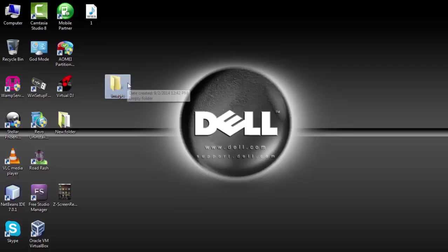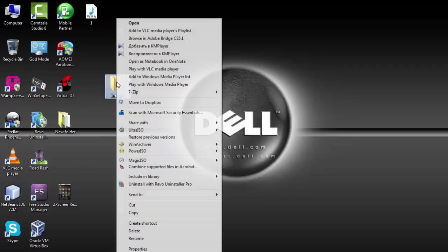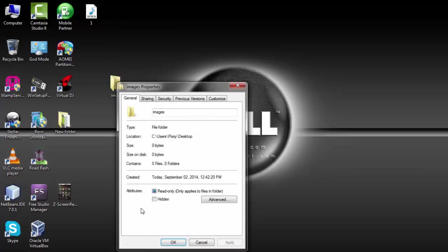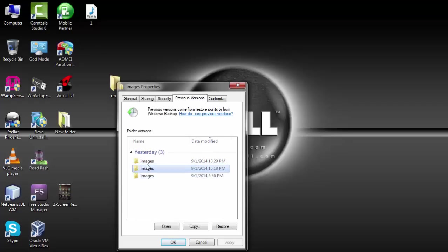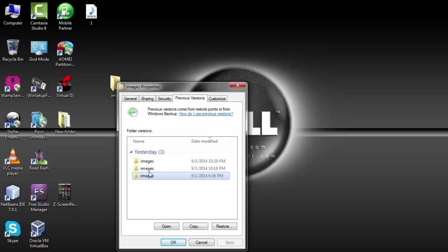So this is the folder I deleted. Now to recover the deleted files, right click on it, go to properties, and then you find previous versions. So you can restore the folder to the dates before you deleted the folder.